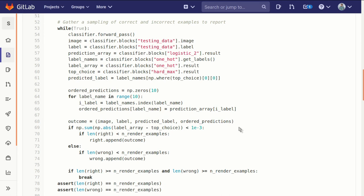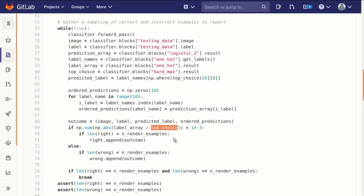And then we check: is the label array and that top choice array, so our hard max - these both should be one hot arrays. If we subtract one from the other, take the absolute value and then take the sum of that.